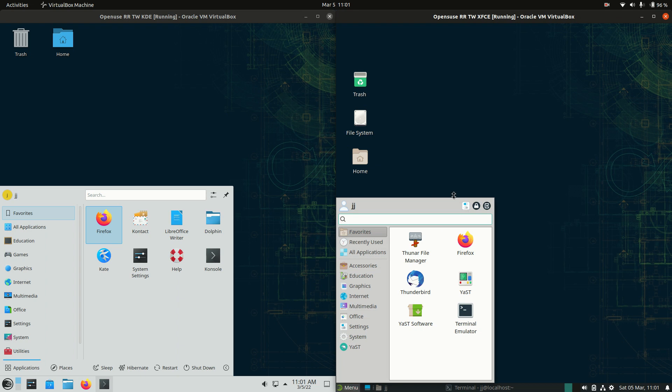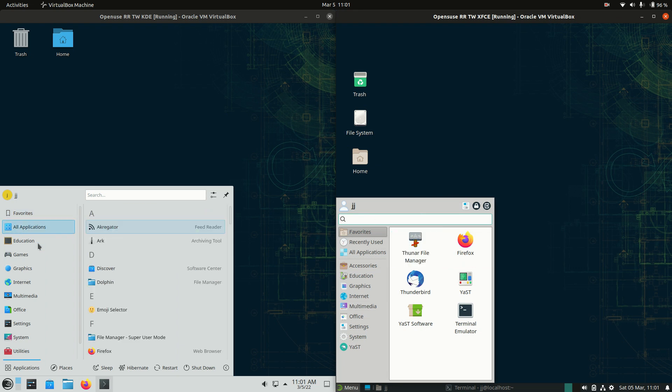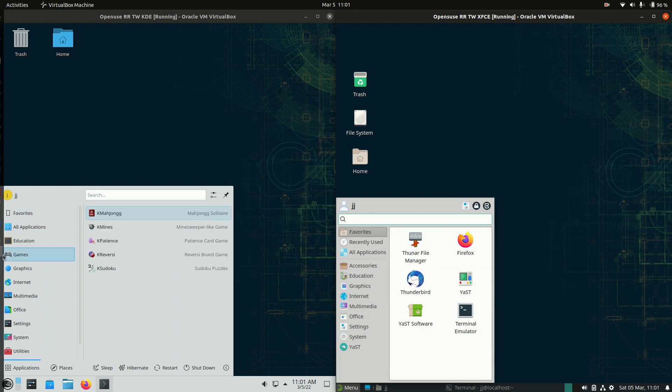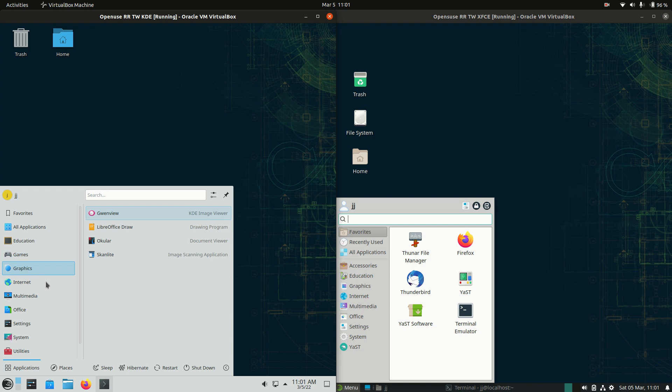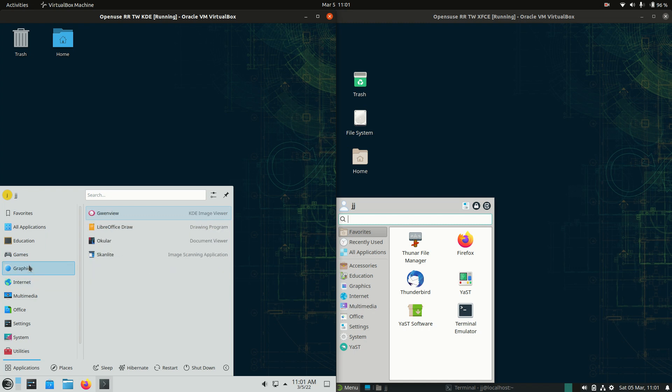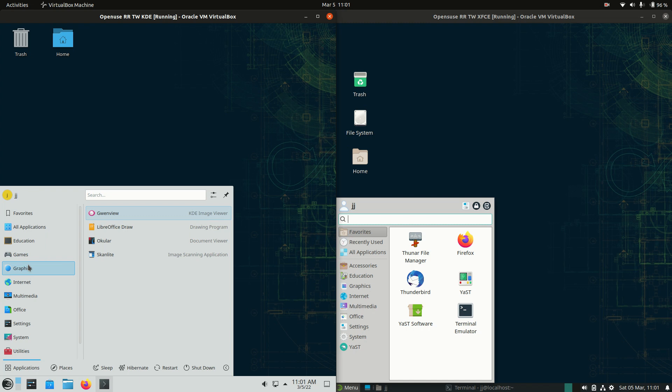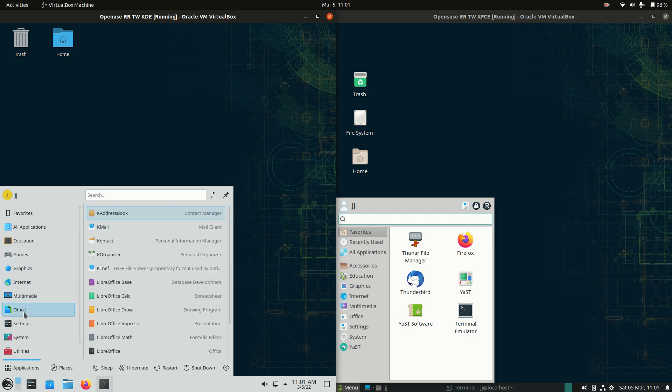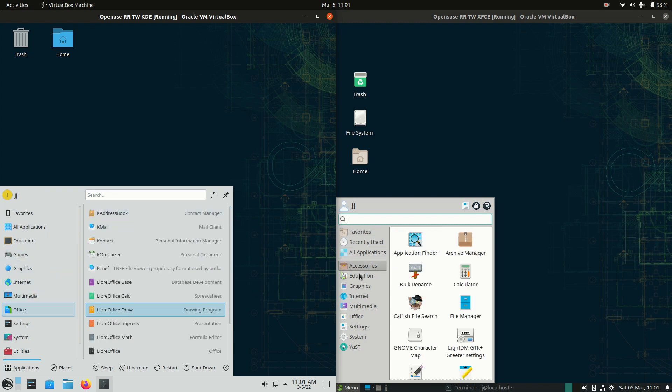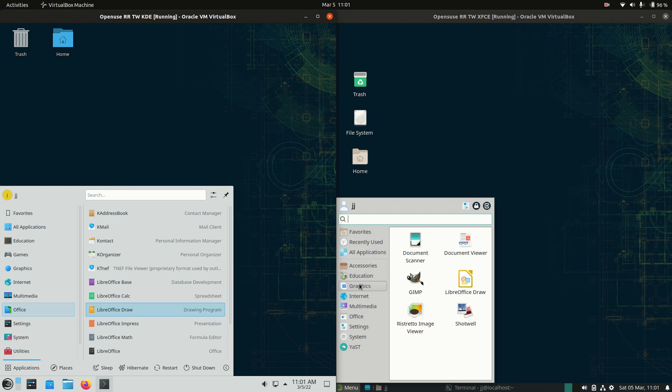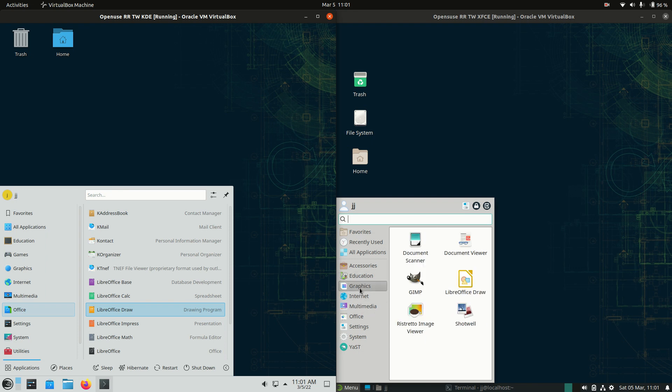So a little bit similar, maybe a little bit more basic or simplified, you could say, for the XFCE desktop environment. But they are doing basically both the same thing here. So you've got your categories in terms of seeing your games, graphics apps, your internet apps, office apps and so forth.